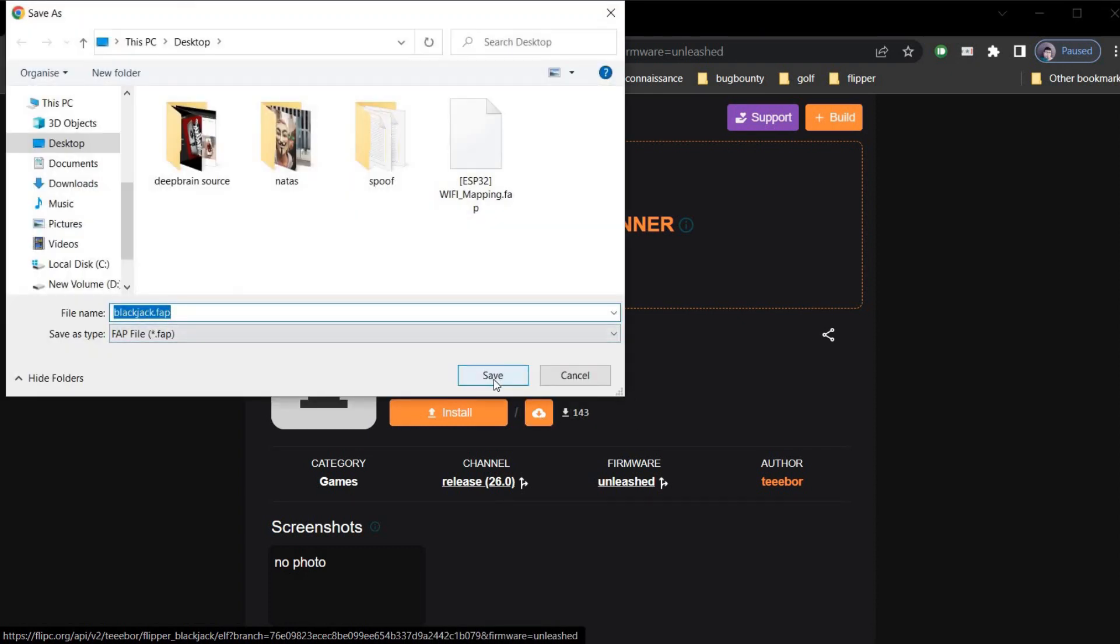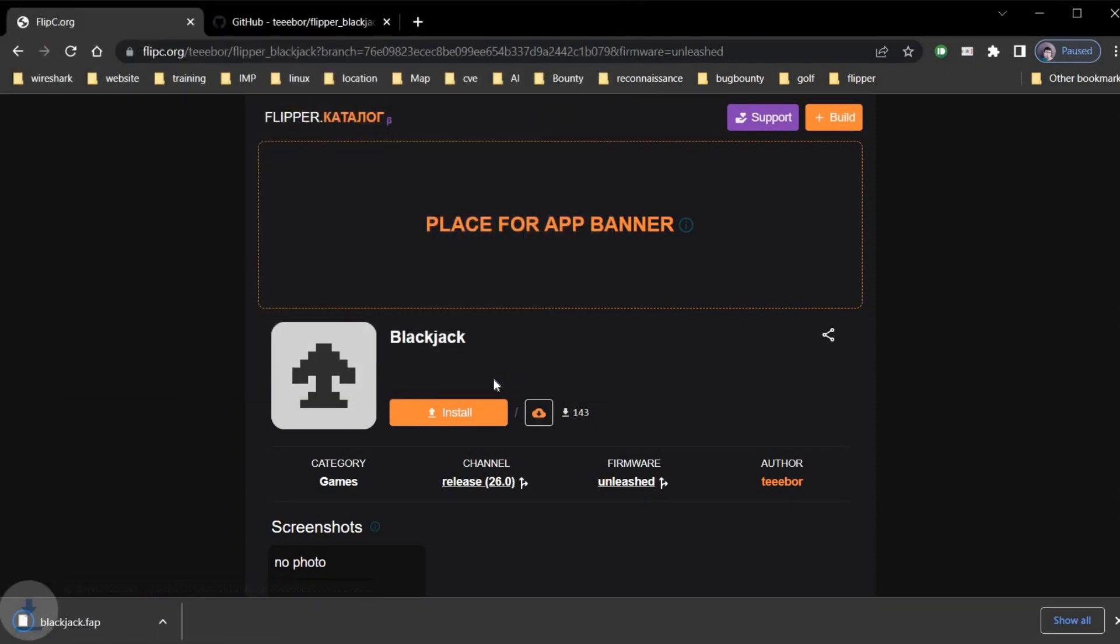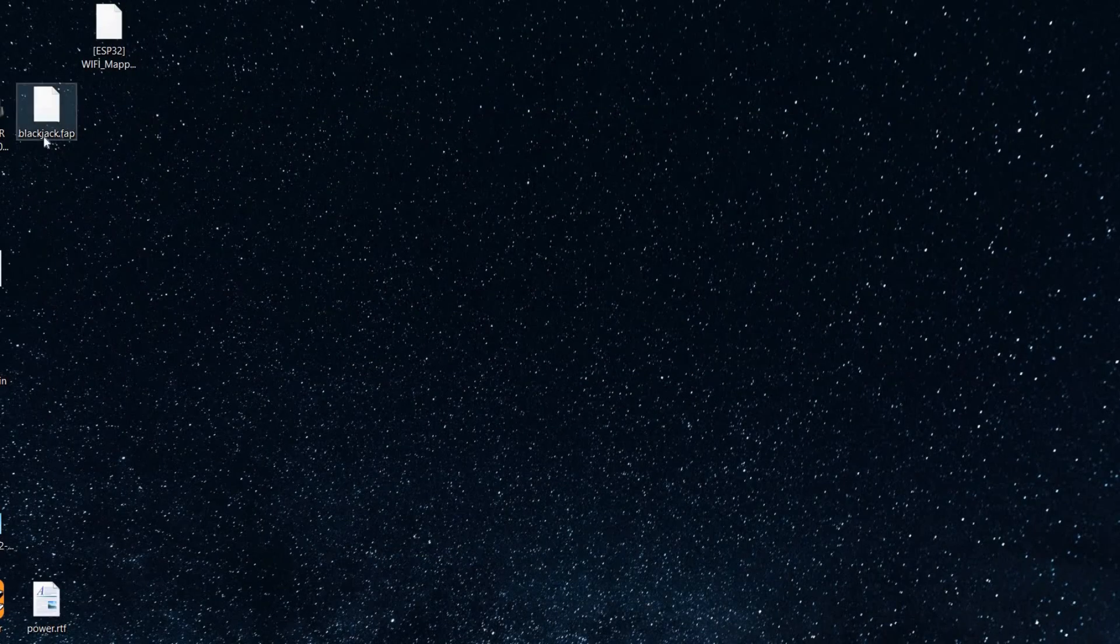Click on download. Save. You can even directly install it to Flipper Zero.